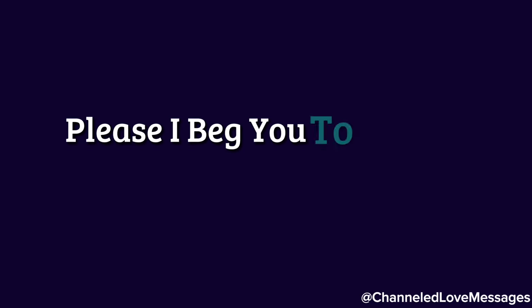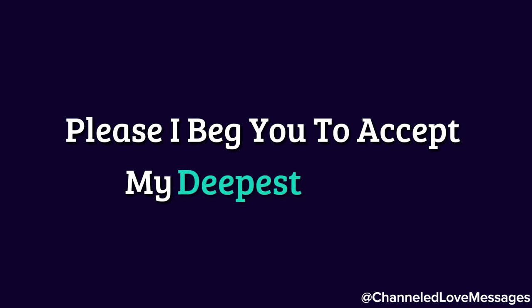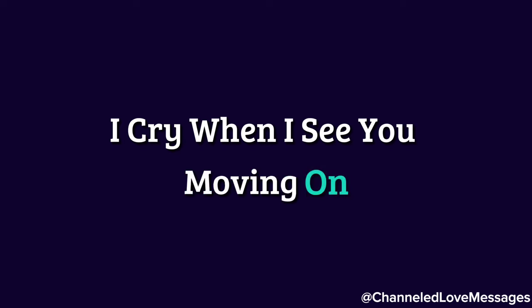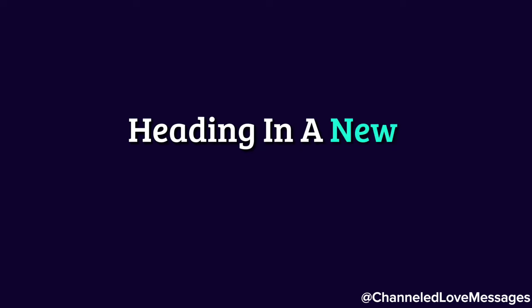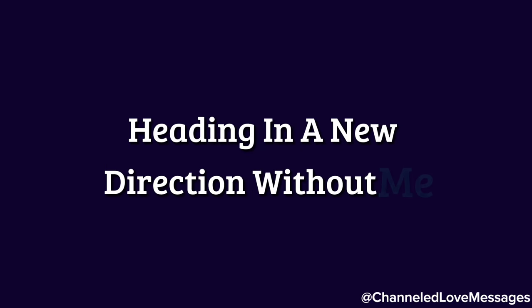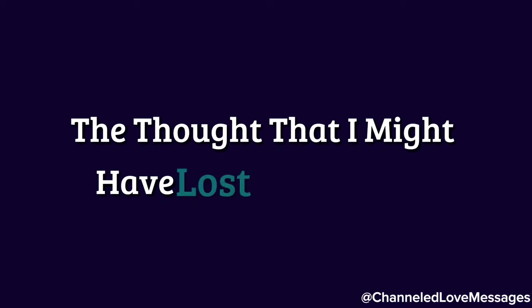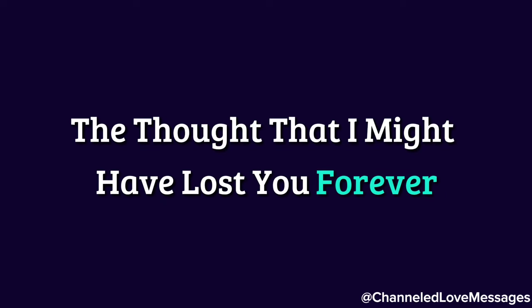Please, I beg you to accept my deepest regret. These days I've been crying over you more than I can bear. I cry when I see you moving on, heading in a new direction without me. It terrifies me, the thought that I might have lost you forever.